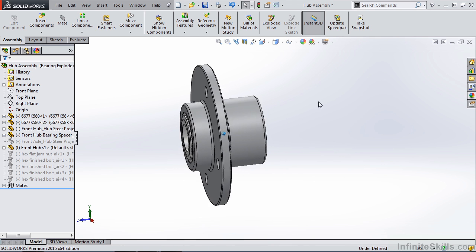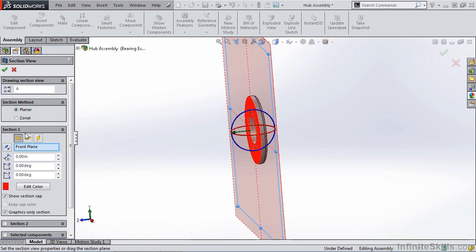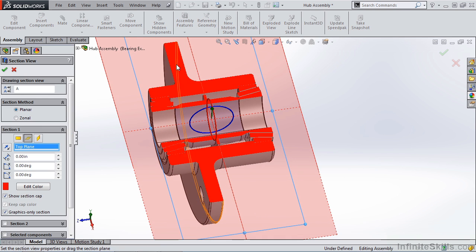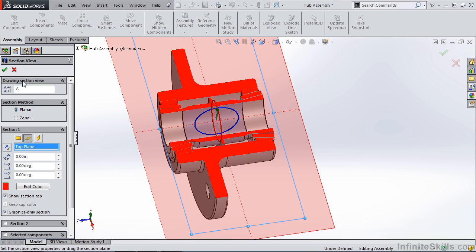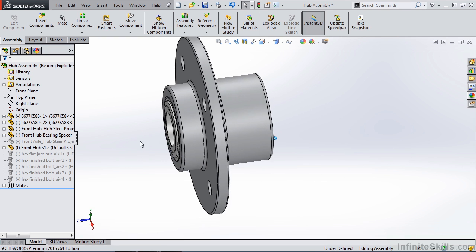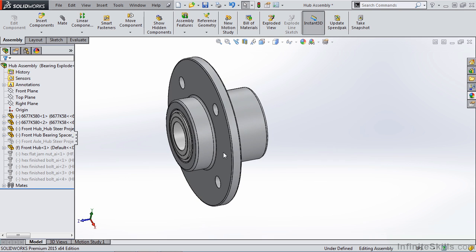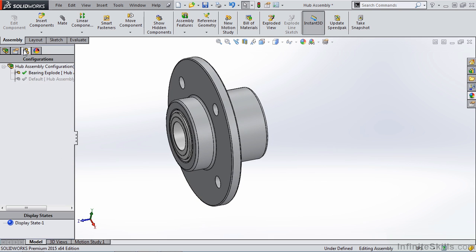And what I'm left with, if we take a look at a quick section view, is the outside of our hub, the two bearings and the spacer inside. So what I want to do is show this information in an exploded view.